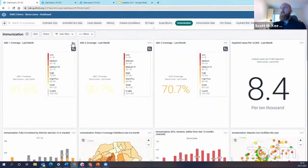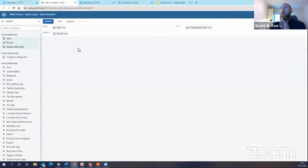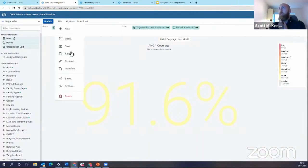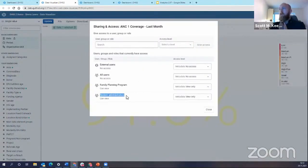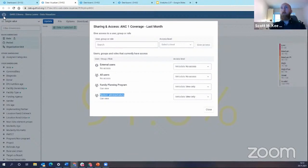So just to show the proof of that, I'm going to open this dashboard item back in the data visualizer app. I'm going to go to file. I'm going to go to sharing. And now you see, here we are. System administrators have been added to the sharing settings for this dashboard item or for this chart automatically based upon how I shared it on the dashboard.